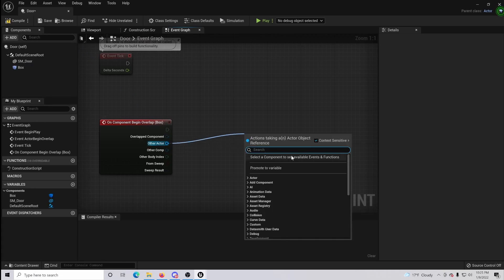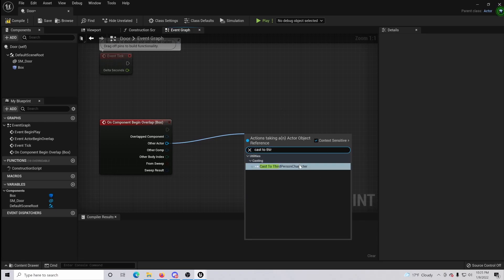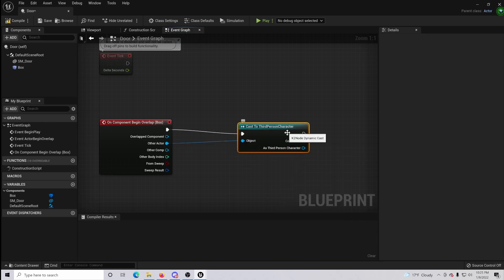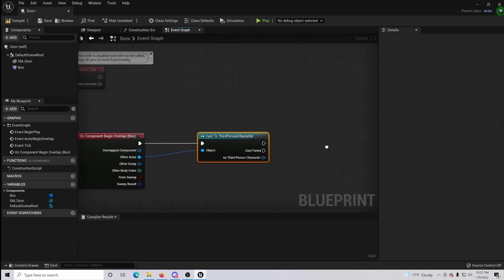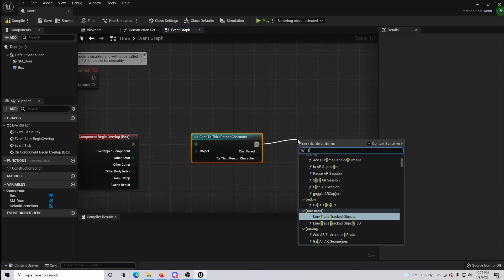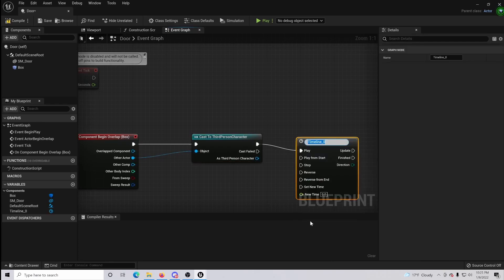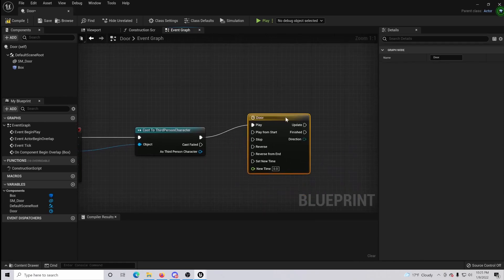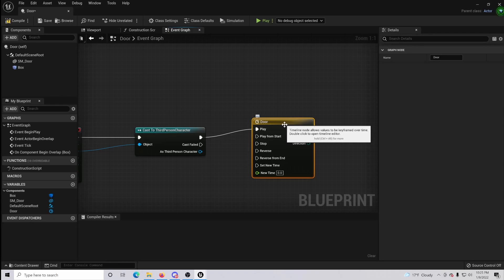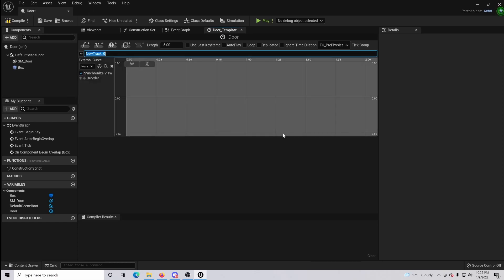From there, click other actor and drag out and type cast to whatever your character is. In this case because it's the third person character we're just casting to the third person character. From there drag out and do a timeline and we will name this door. So basically what we're going to do now is we're going to give the timeline for the animation for our door. So simply open the door timeline and go to add a float track. We will name this door timeline.